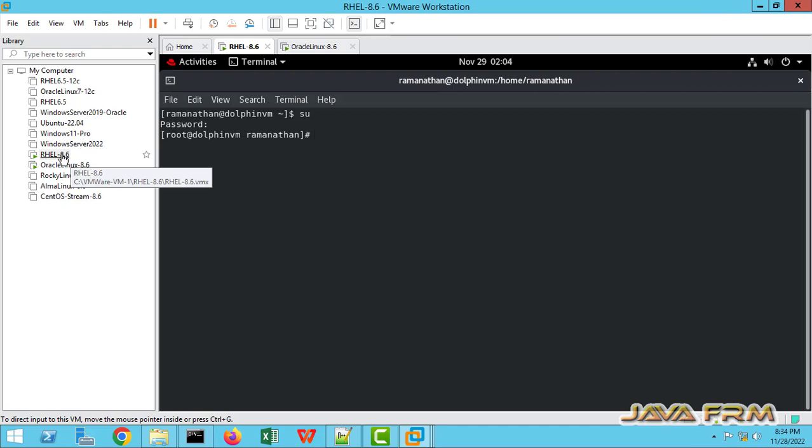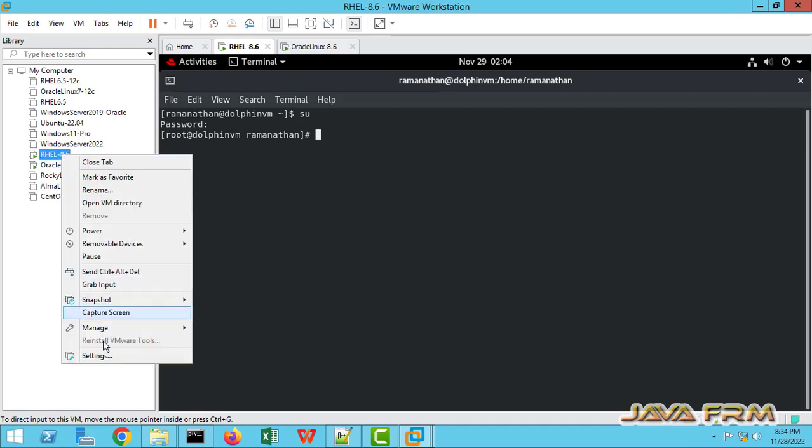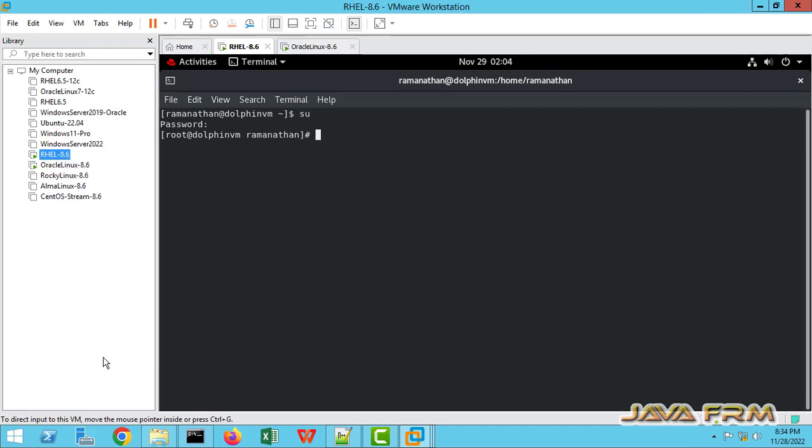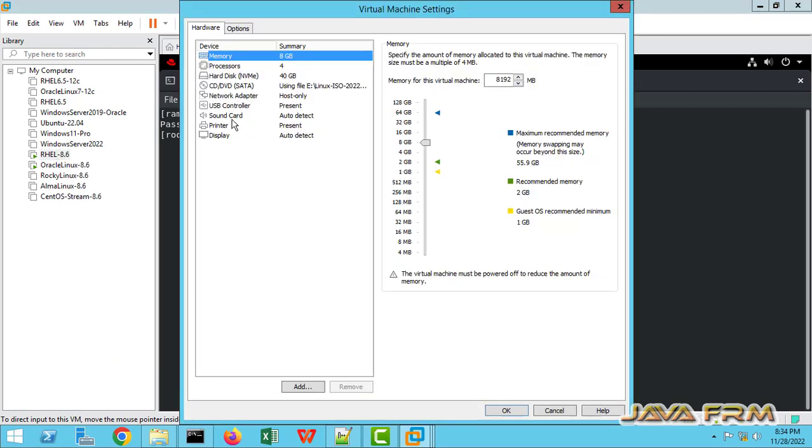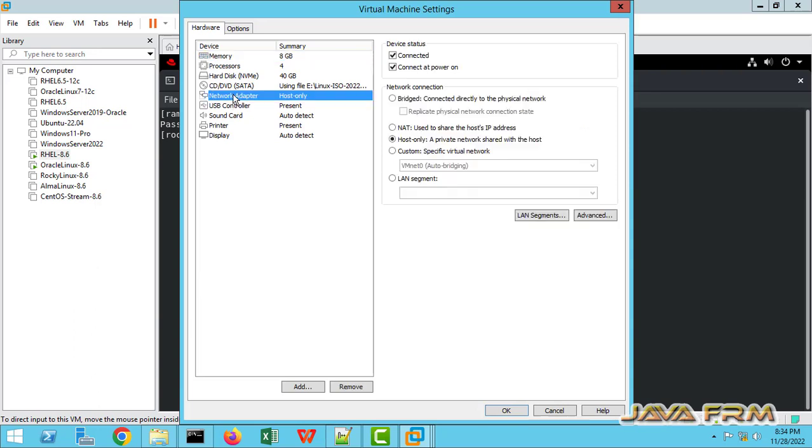So before proceeding to the configuration, I am showing the Red Hat Enterprise Linux 8 virtual machine settings. This network adapter is host only network adapter, a private network shared with the host.